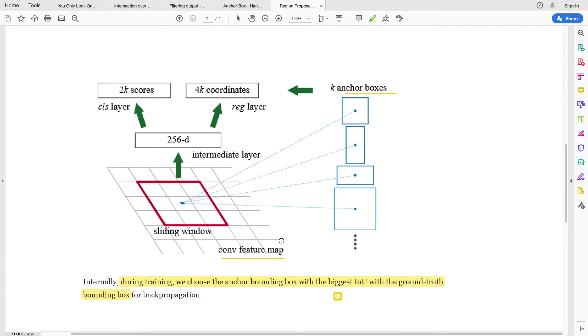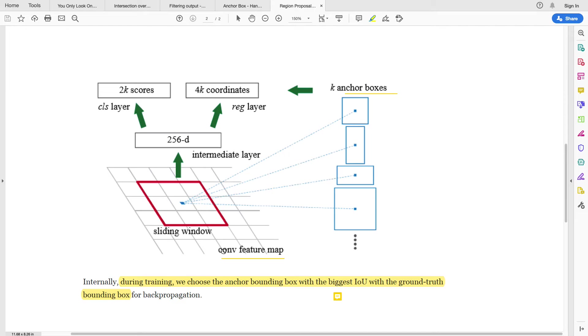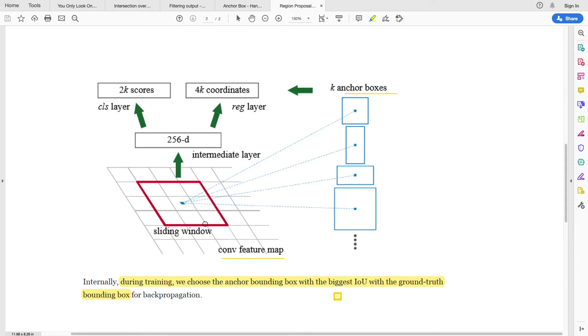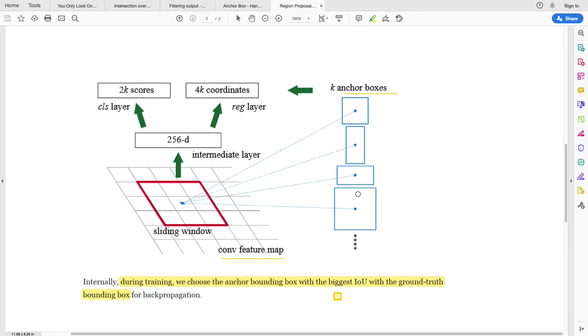So let's see it visually. This is the convolutional feature map that you see here in this place. So you now take your sliding window, you slide a small window across. Let's say here now, in this sliding window you create a fixed number of anchor boxes, so k anchor boxes.